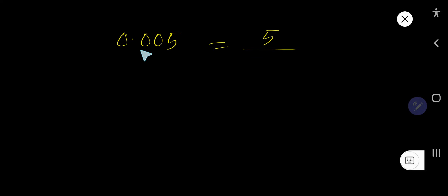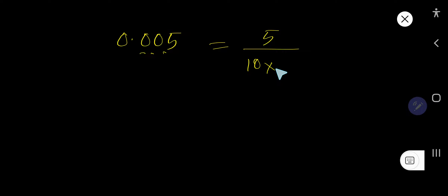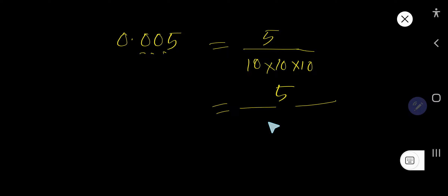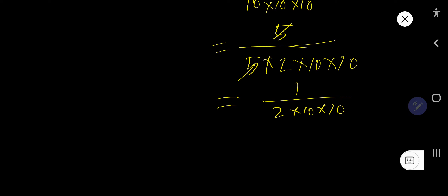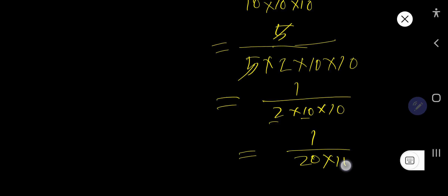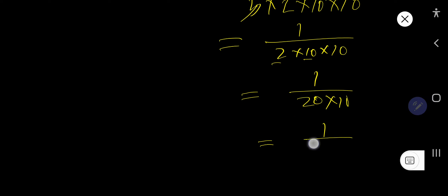Let us take this example: after the decimal point we have 3 digits. Remove the decimal point and write the number you are getting. For every digit you have to consider 10 and multiply them: 10 times 10 times 10. Break one 10 as 5 times 2. The 5s cancel each other, giving 1 over 2 times 10 times 10, which is 1 over 200.